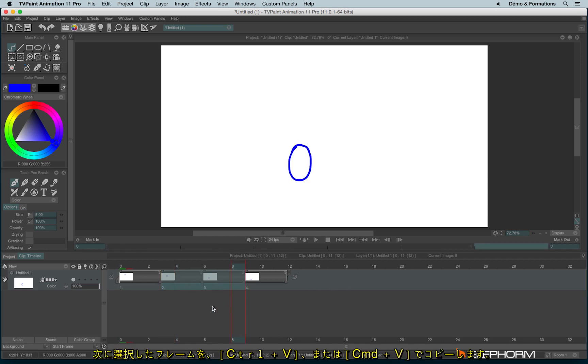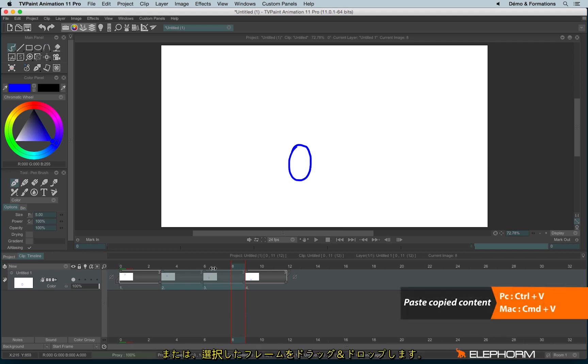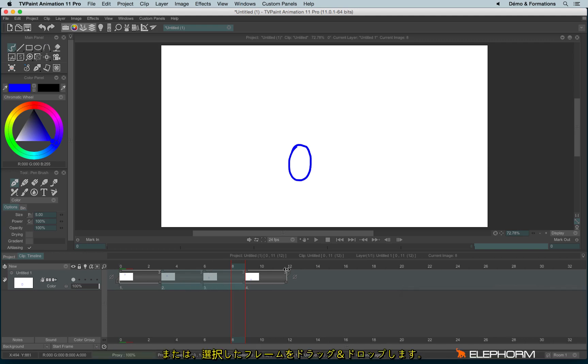So now I have different possibilities. I can copy and paste the images using CMD-C and CMD-V, or CTRL-C and CTRL-V, like this.